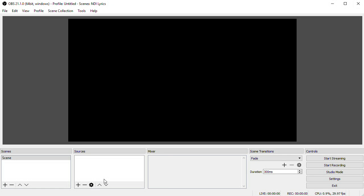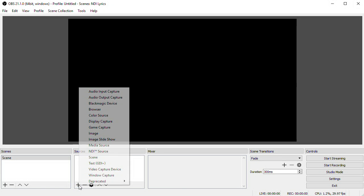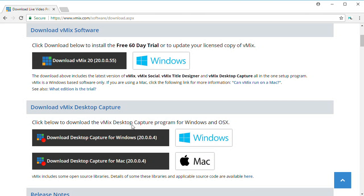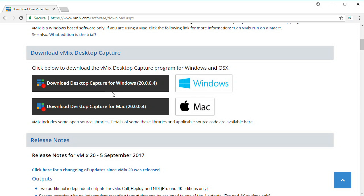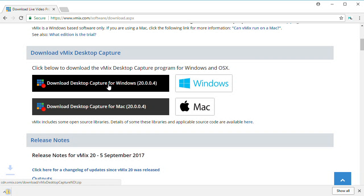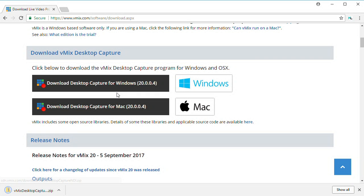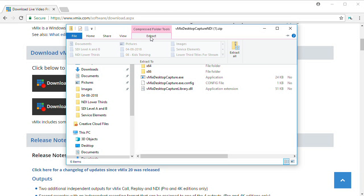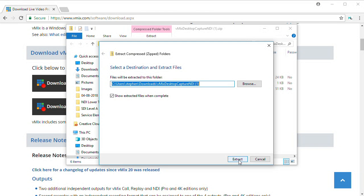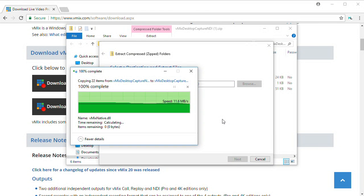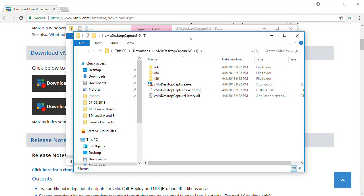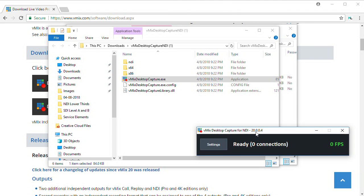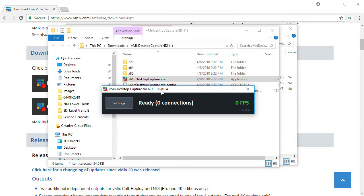Once those are installed, launch OBS version 21.1 or newer and you should see the option to add an NDI source. To set up your presentation computer for NDI, download the Desktop Capture program from vMix and what you'll get is a zipped folder. Unzip that and the executable that's in the folder is the program. So launch that and your displays are ready to be sent over NDI.